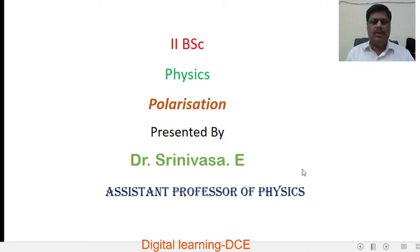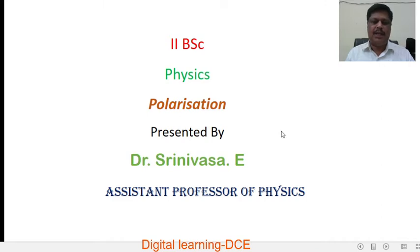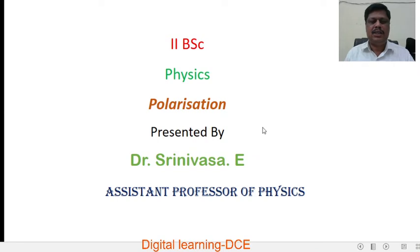Hello, I am Dr. Hee Srinivasa, working as an assistant professor of physics. In this video I am going to explain some concepts of polarization, which is a syllabus topic in physics for 2nd B.Sc. 3rd semester students.